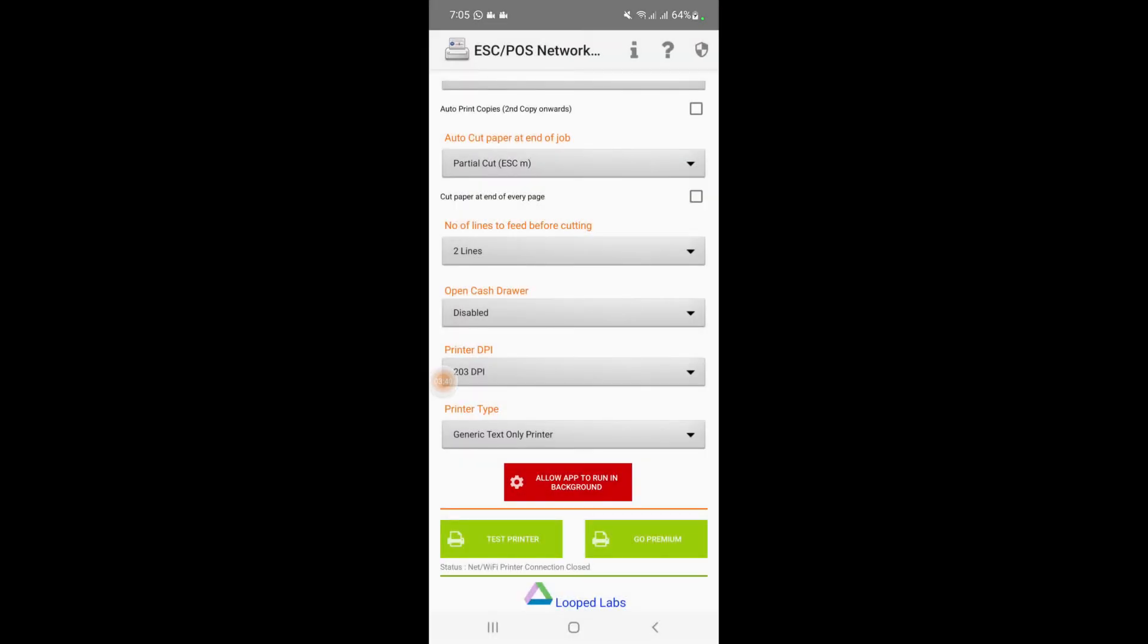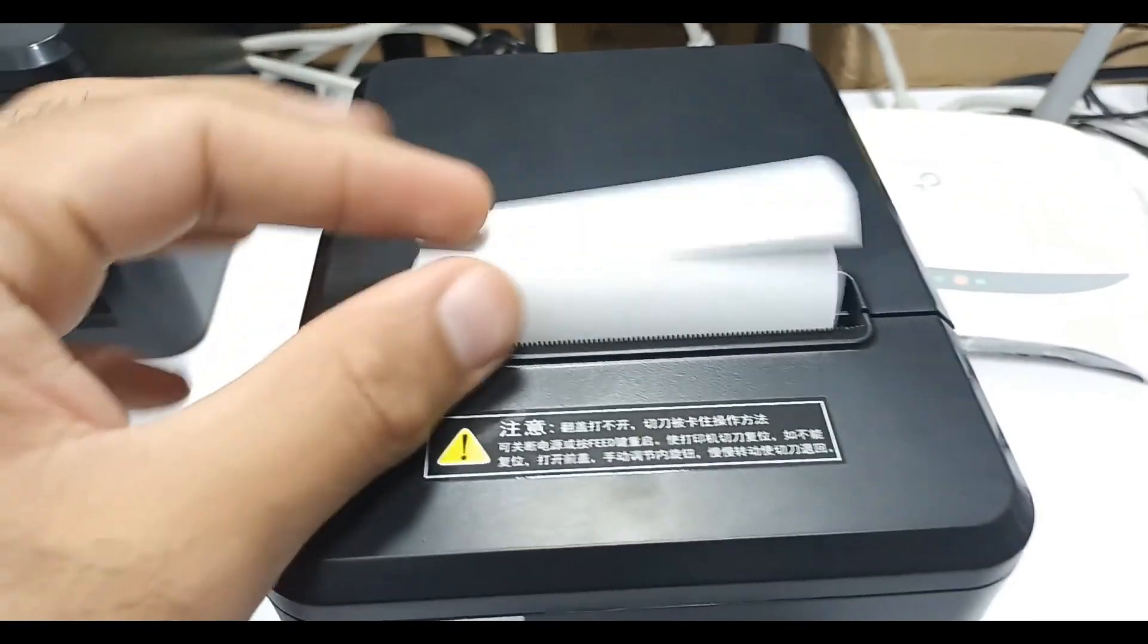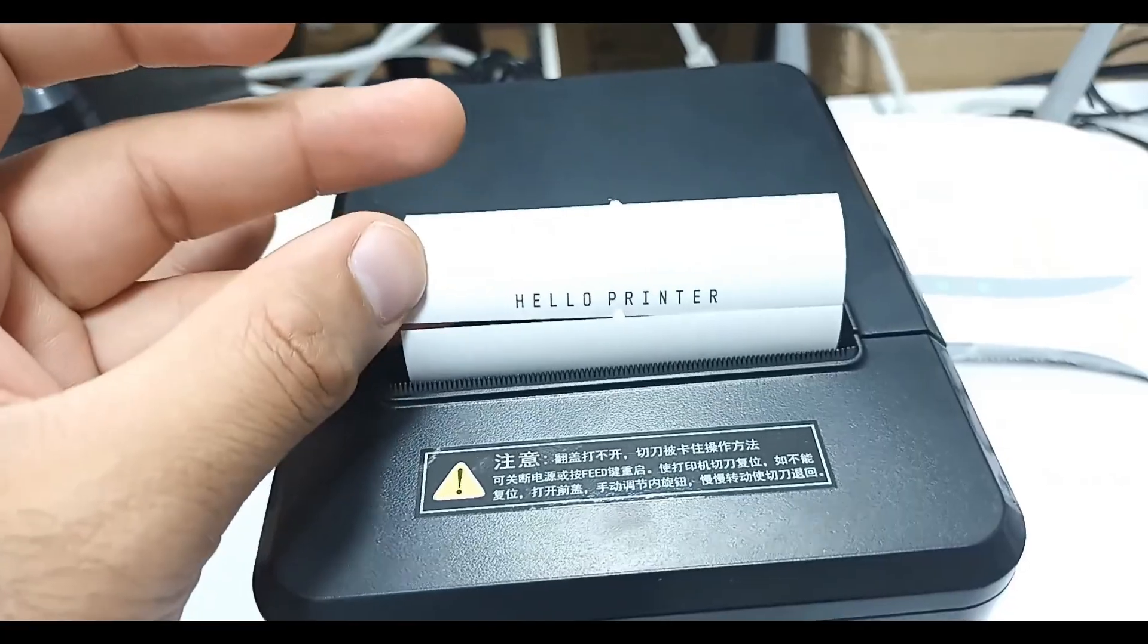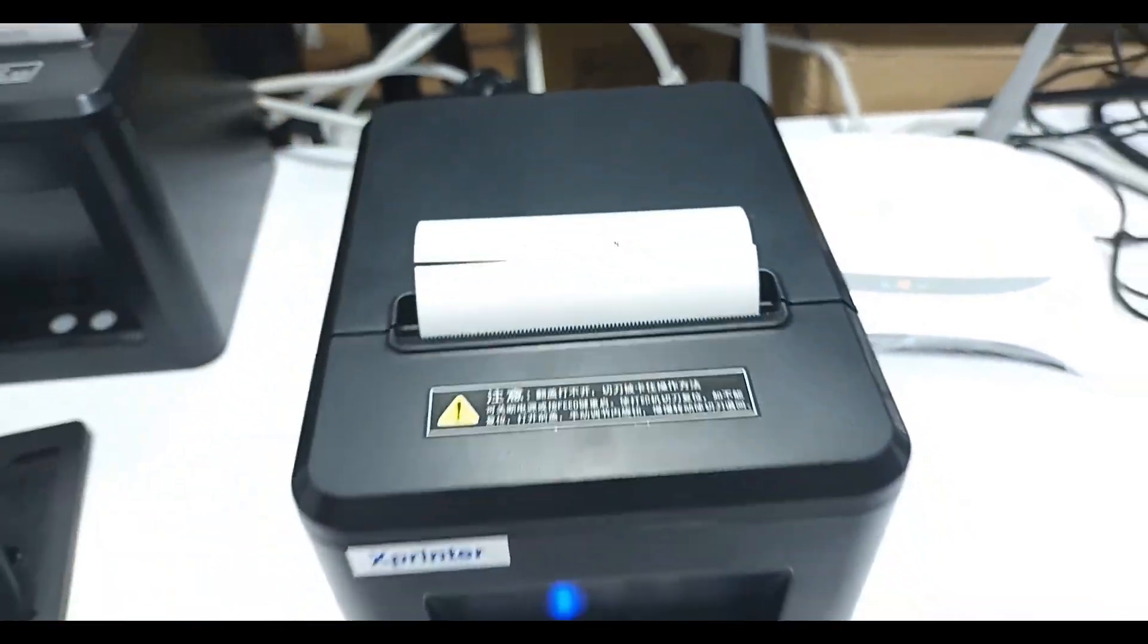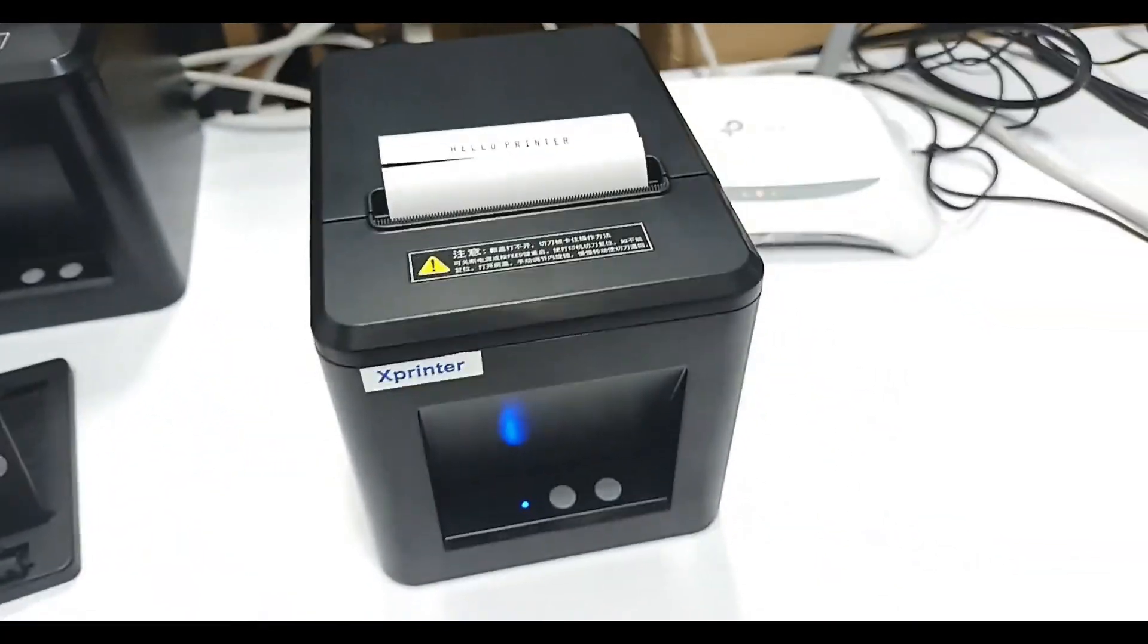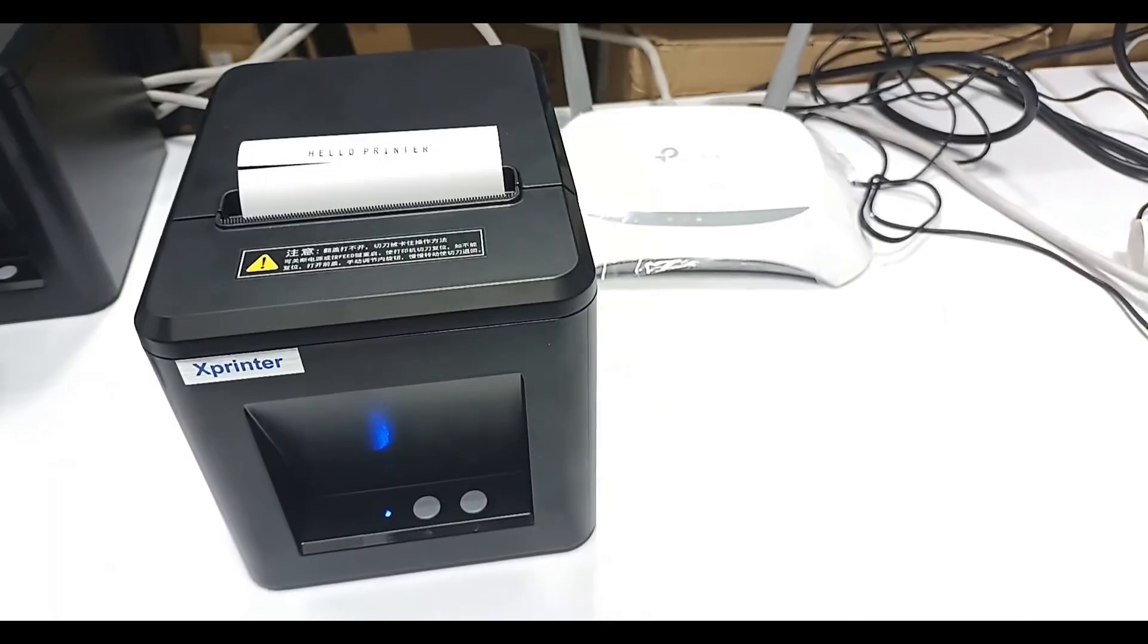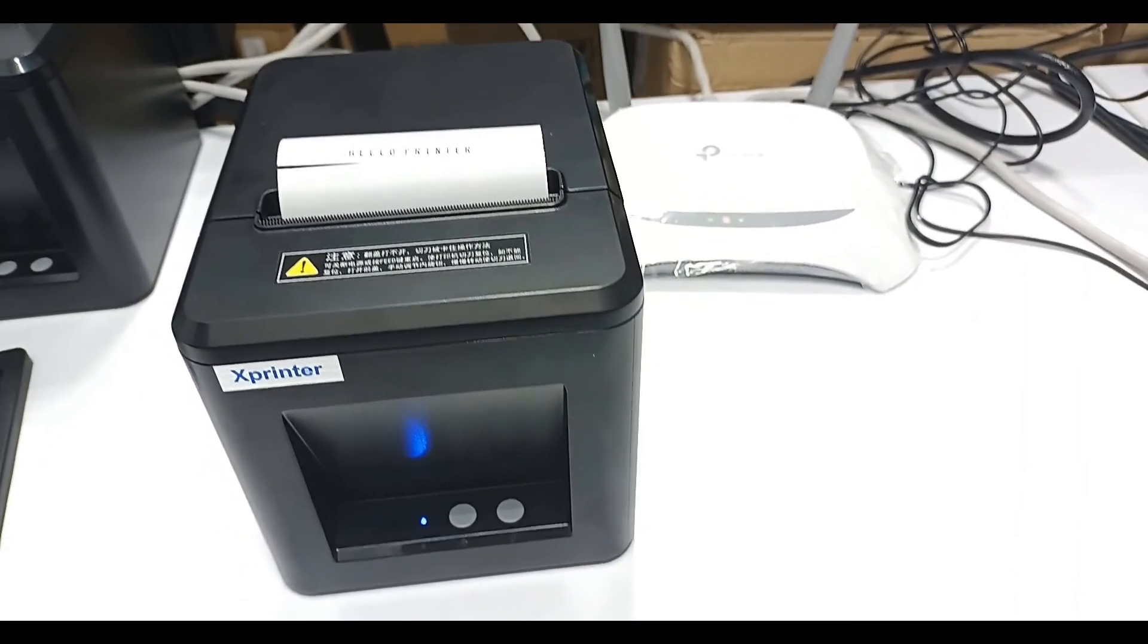Okay, so the test print is printed and we have successfully printed from our mobile to the thermal printer using the ethernet setup and the router. This is the test print which we got from our mobile application. So it means that our mobile is connected through the network with our printer.